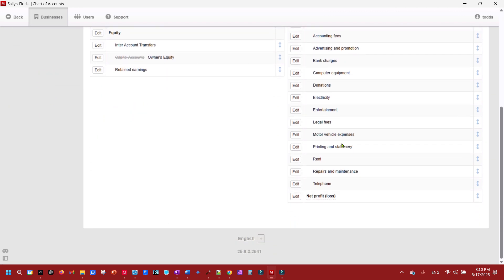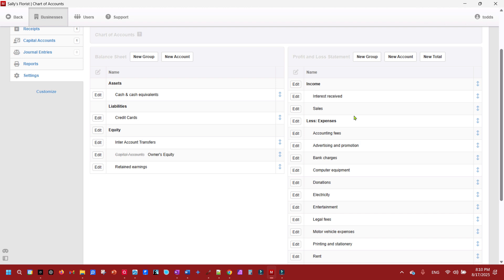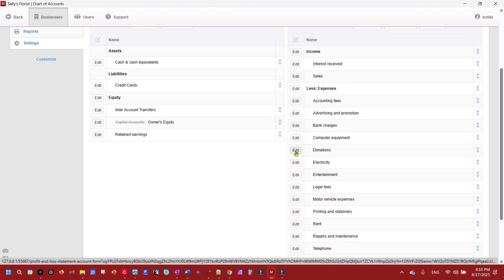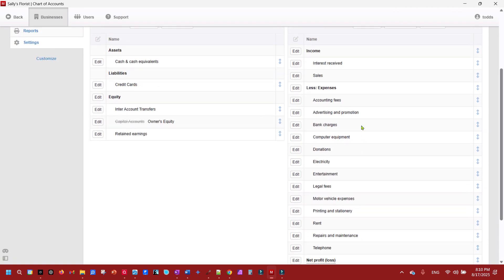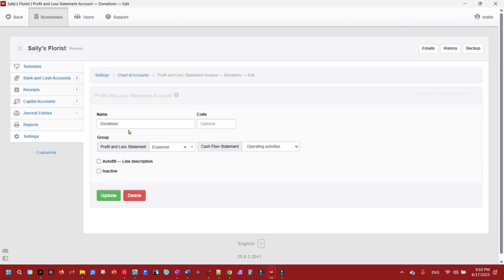Let's look at what we can rename. Sally's probably not going to make any donations right now, so we're going to rename that account. Since there's no office supplies account listed here, we'll rename it to Office Supplies.